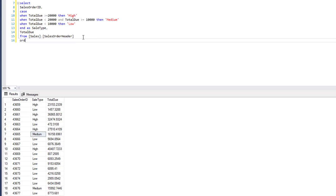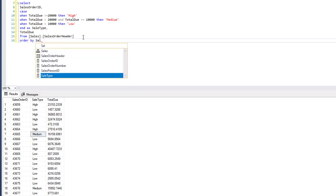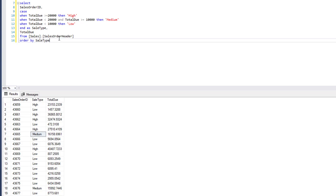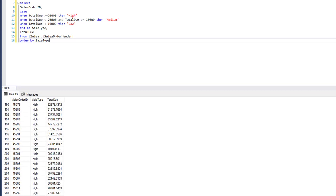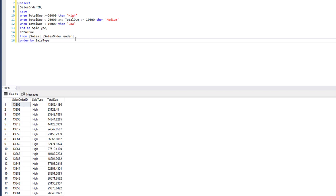We can also ORDER BY our literals — so we take the new sales_type column and order by high to low sales. Of course, you can then perform aggregations on this type of data — you can SUM or COUNT your highs, lows, and mediums and return that data accordingly. This is how you can regroup and classify data using literals.